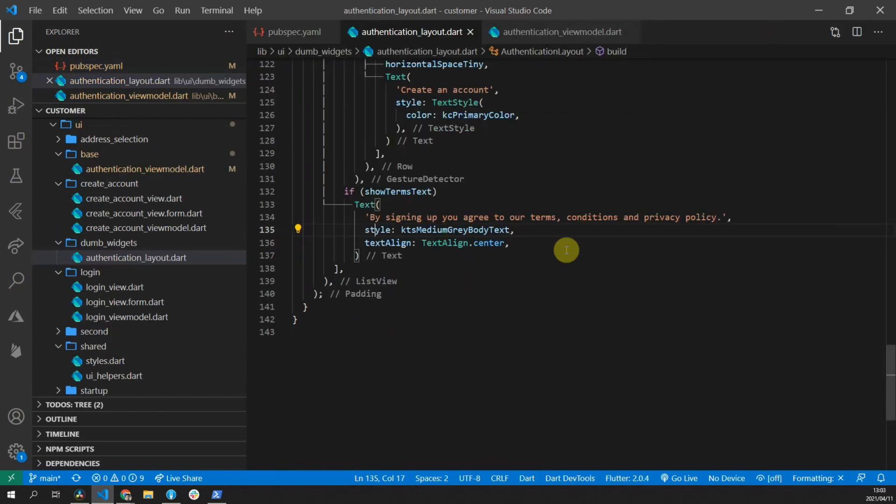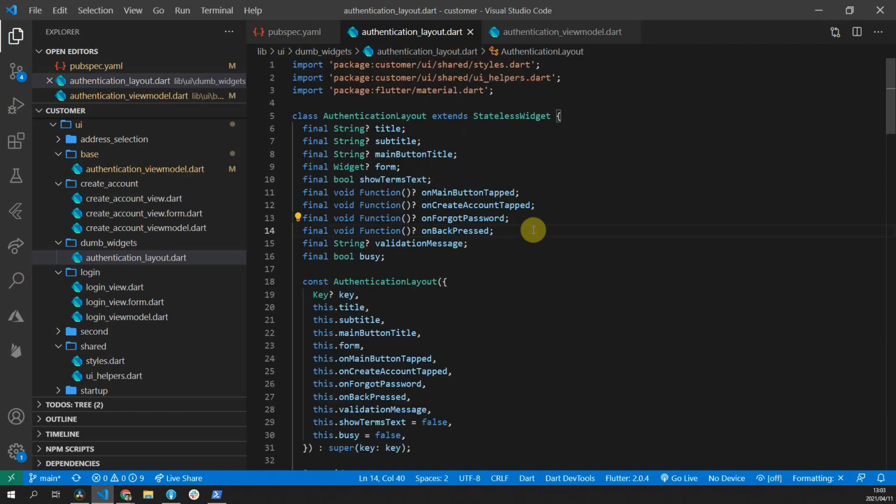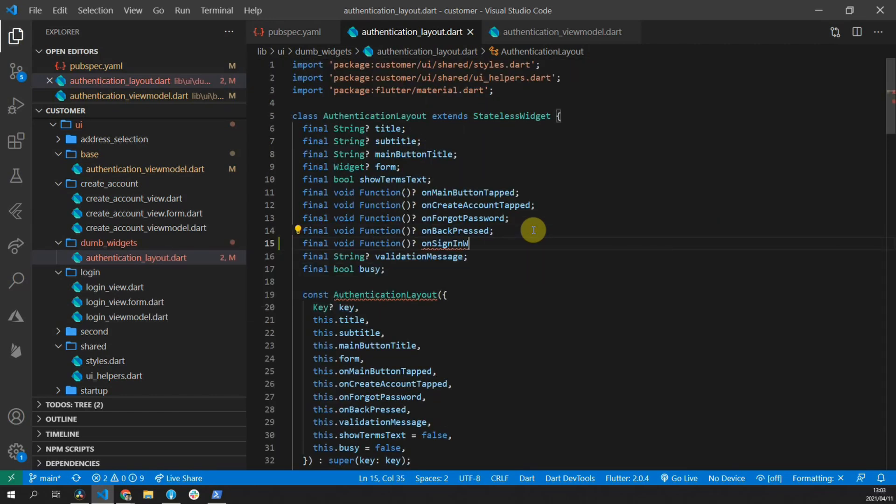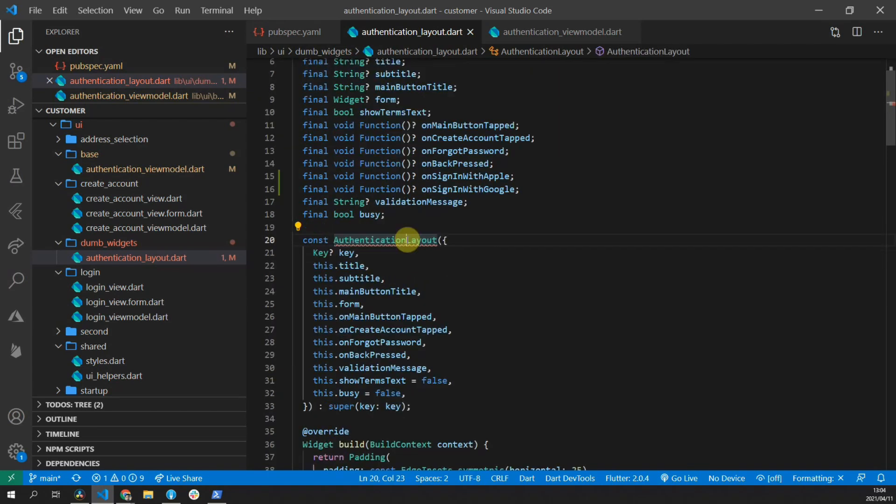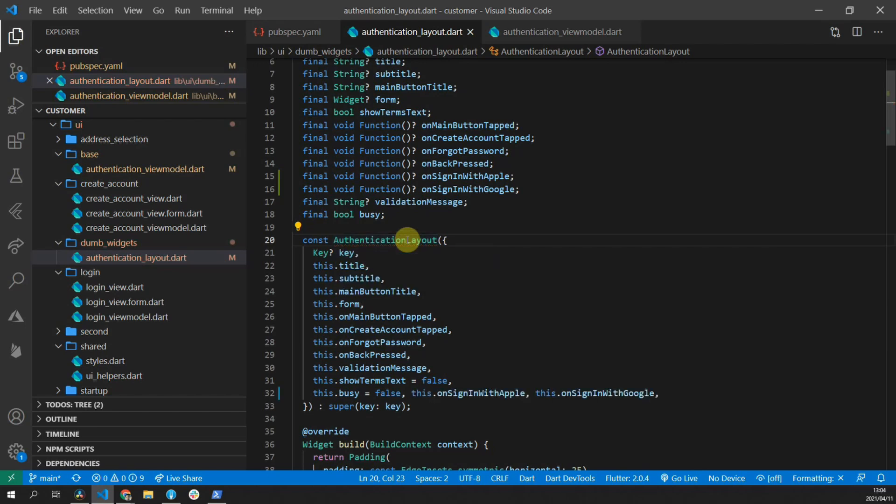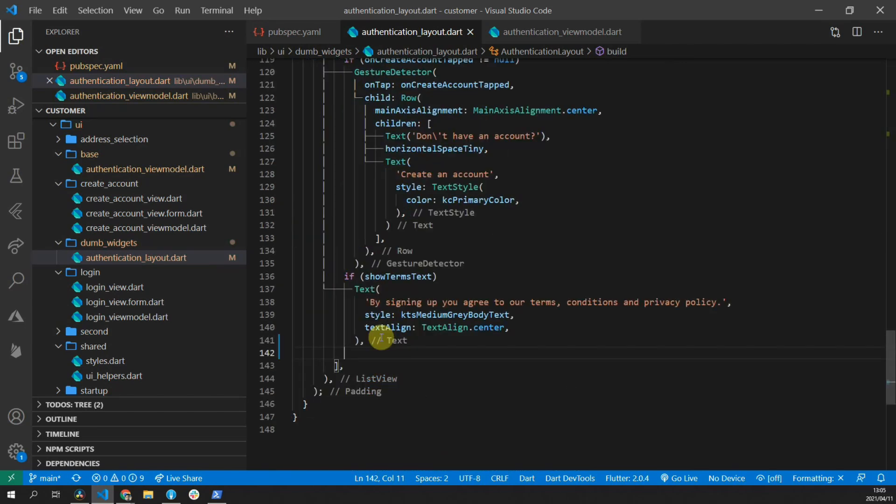Then we can open up the authentication layout file. The first thing we'll do is add two new callback functions. These will be functions that return type void. It will be a function called onSignInWithApple and another function called onSignInWithGoogle. If you're using Visual Studio Code, you can press control period or command period if you're on a Mac and choose the quick option to add those parameters to the constructor.